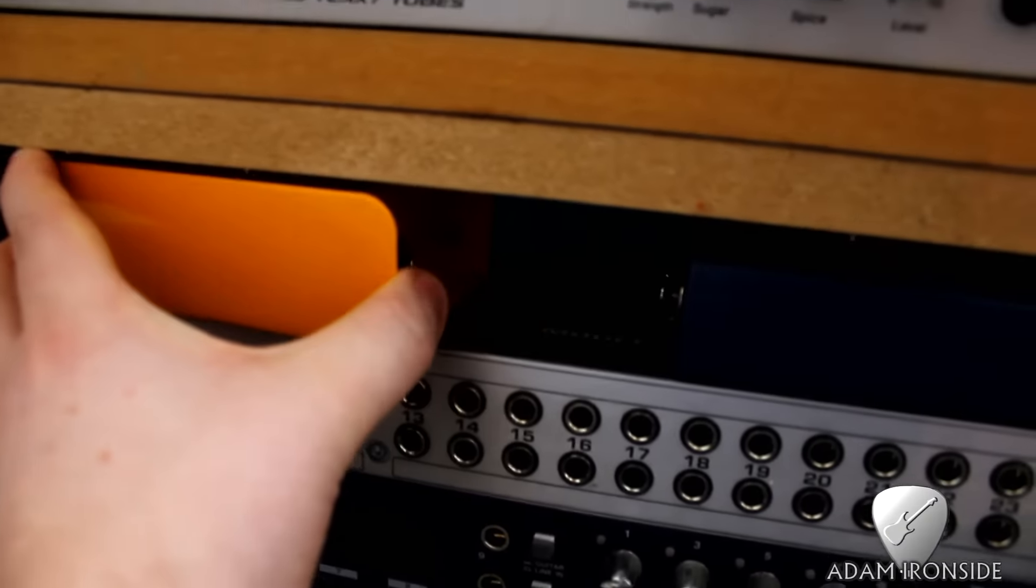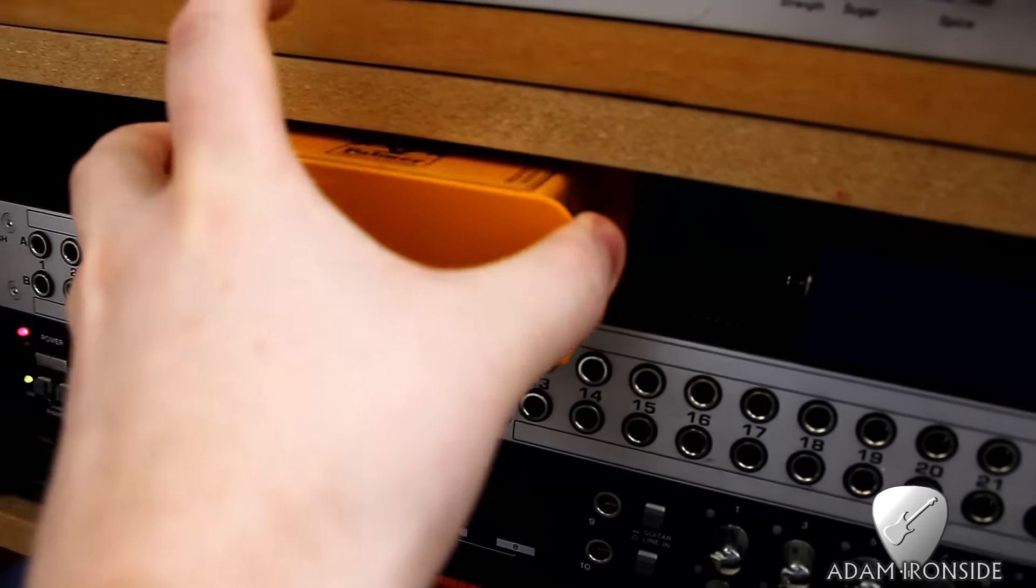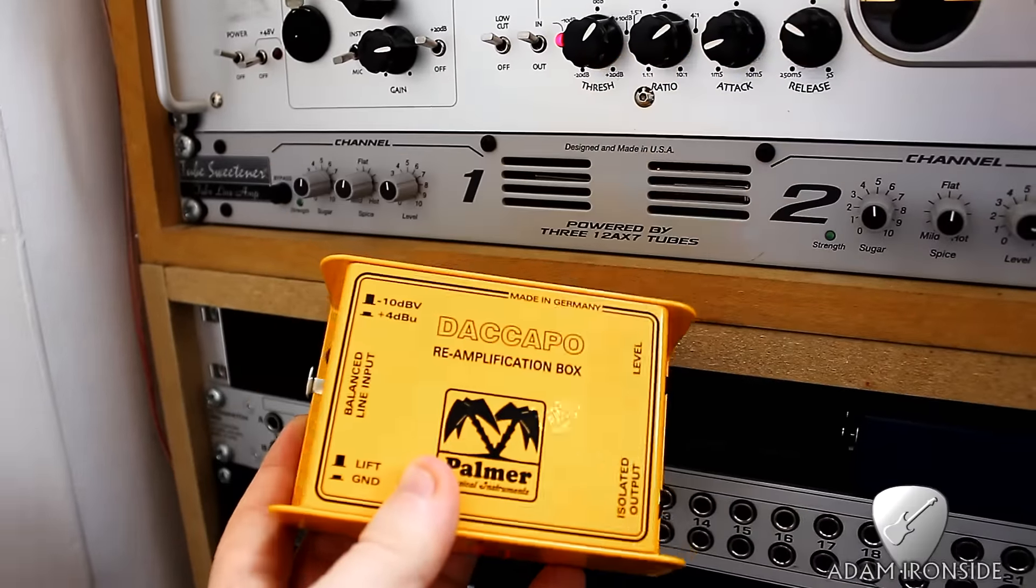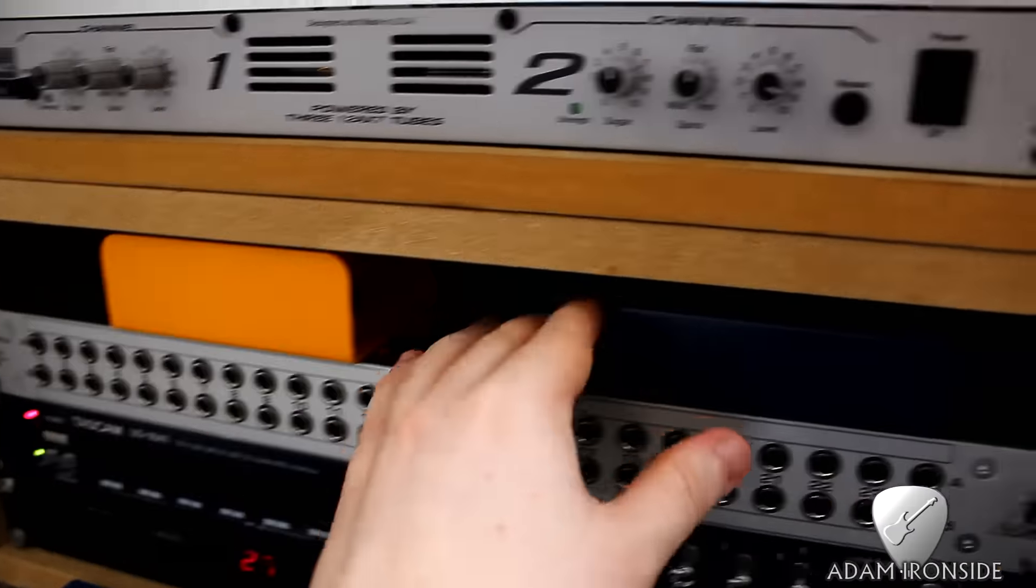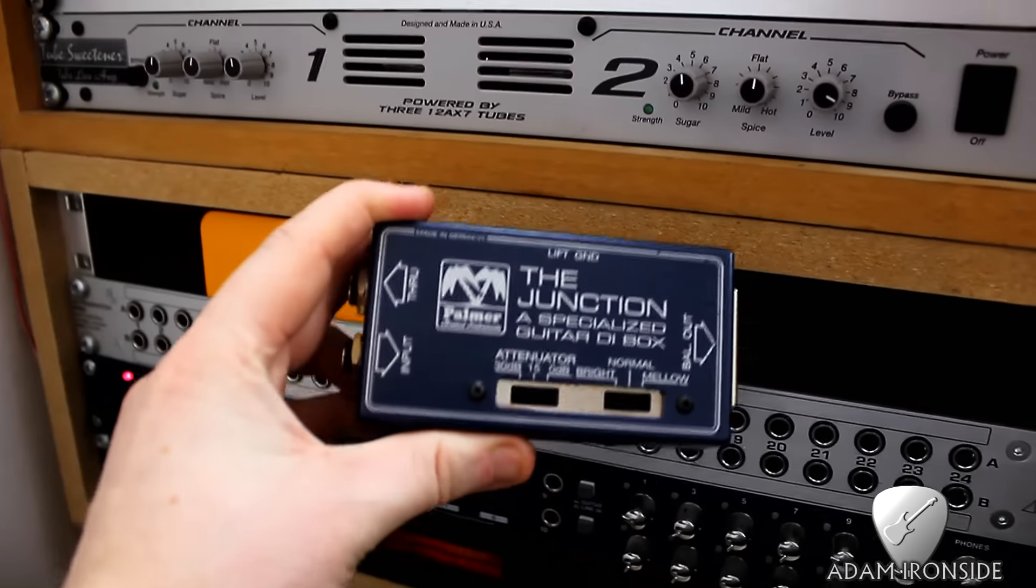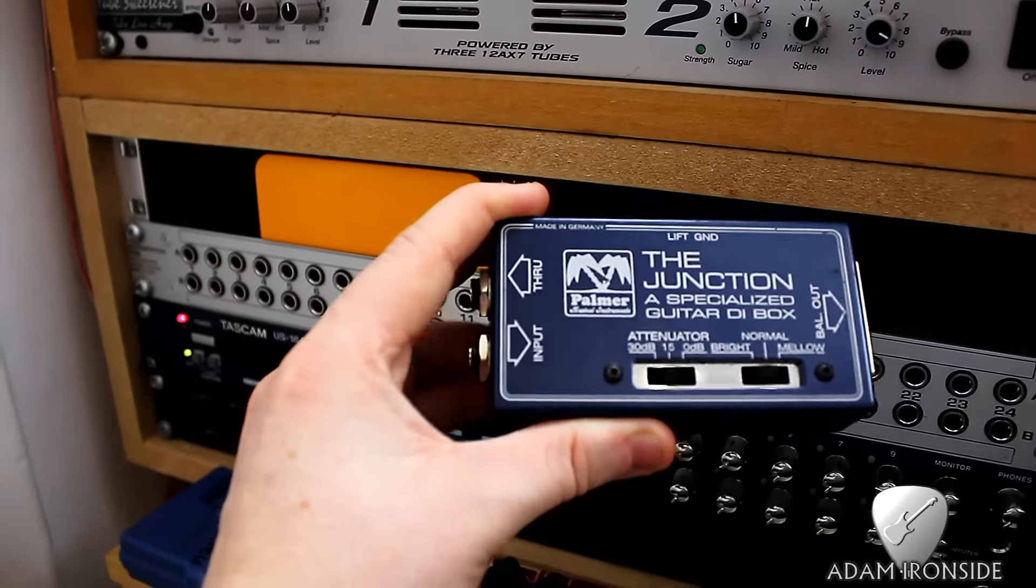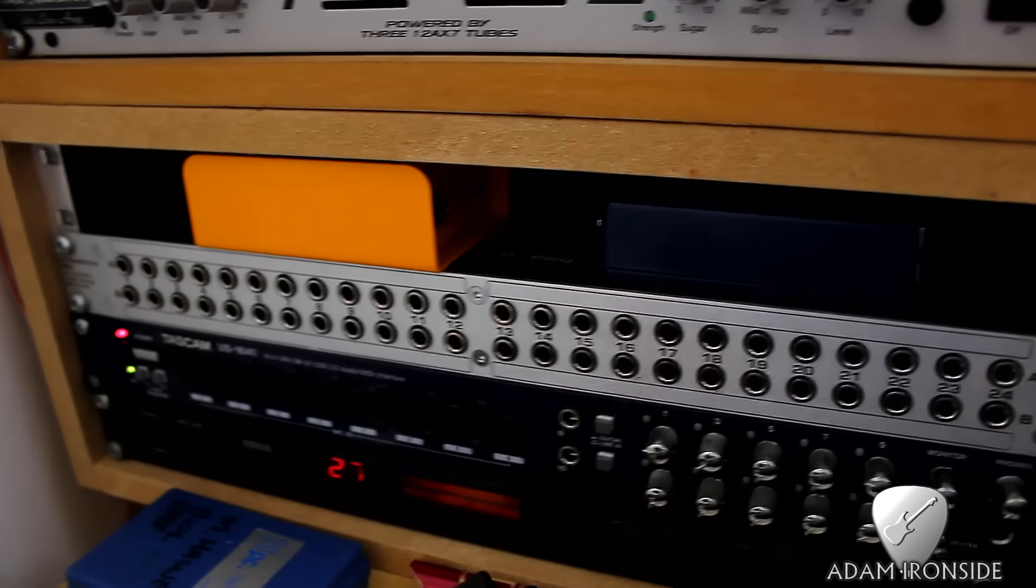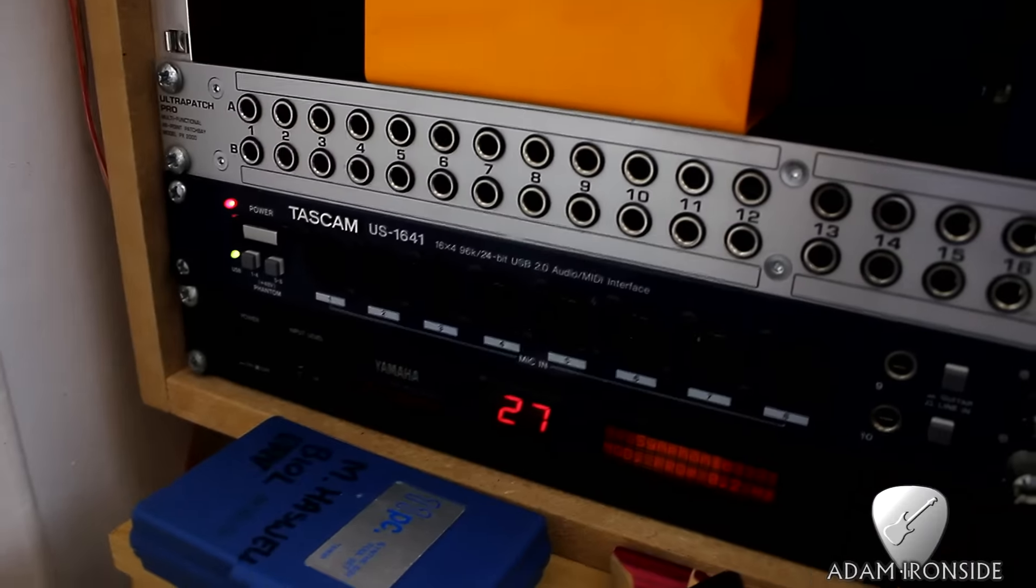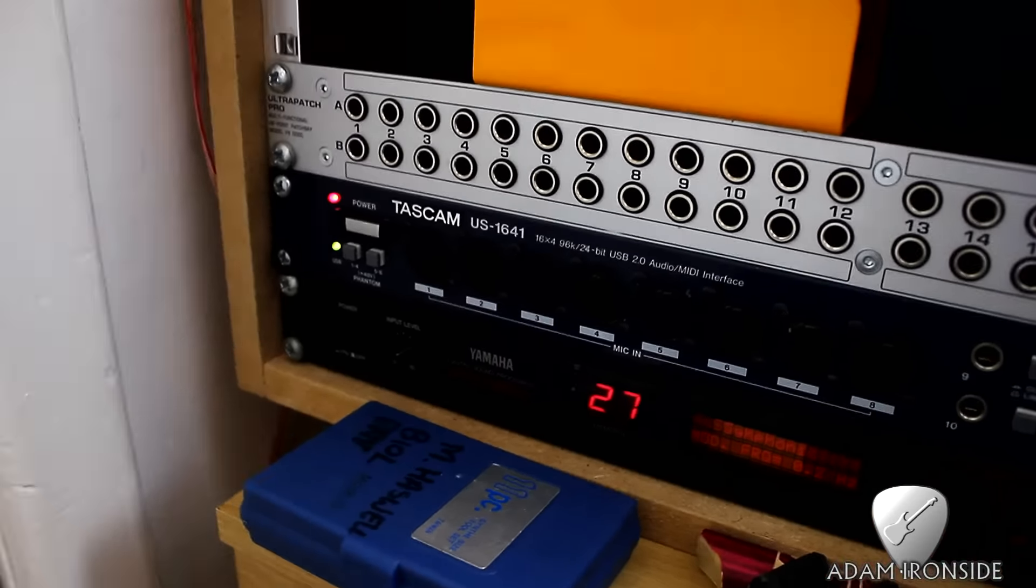Next in line, the Palmer De Capo reampment box. Use this extensively on the new album and in all the new videos and stuff. Really useful. This I haven't actually used yet, but just got hold of a Palmer Junction box, specialized guitar DI box and cabinet simulator. Going to experiment with that in the near future.